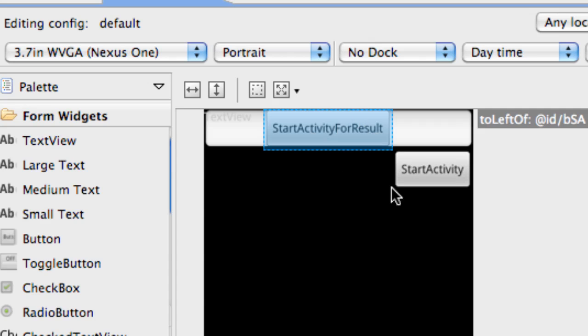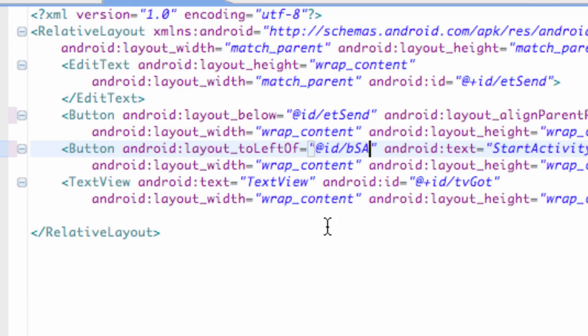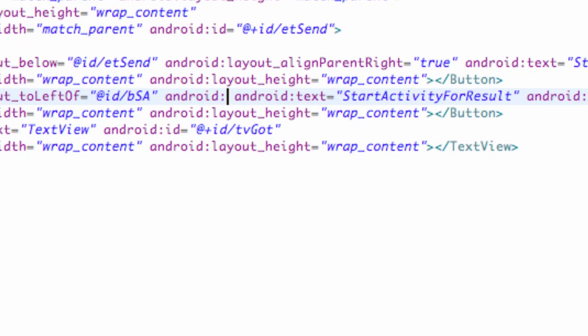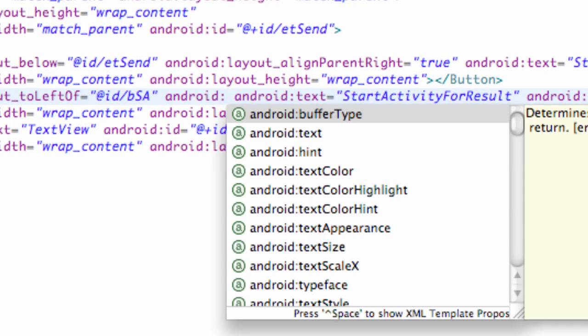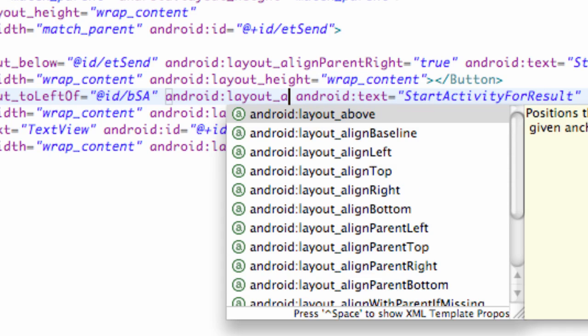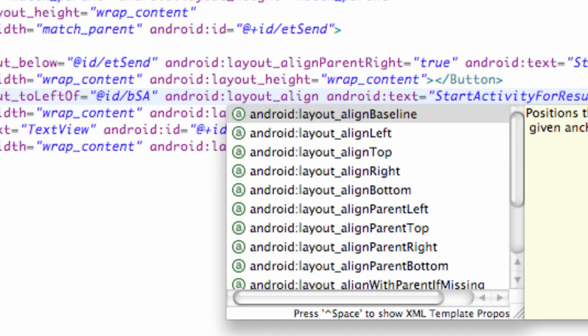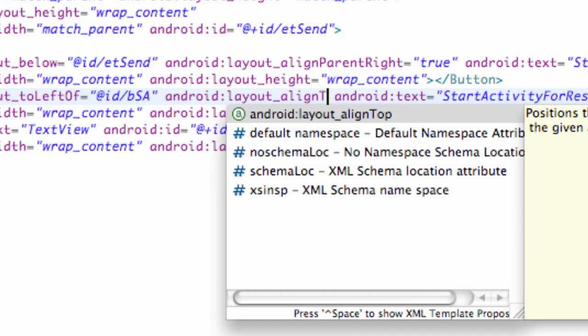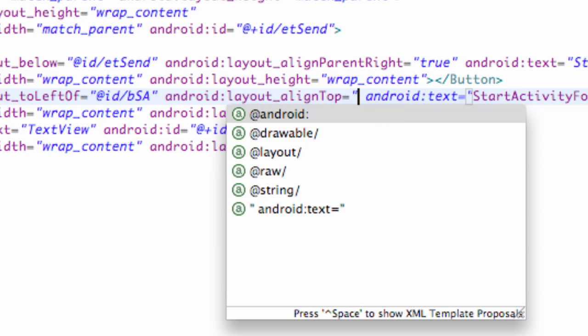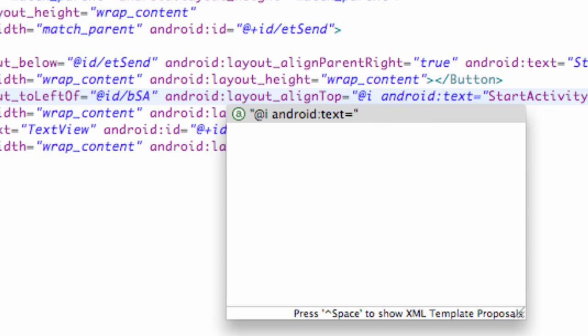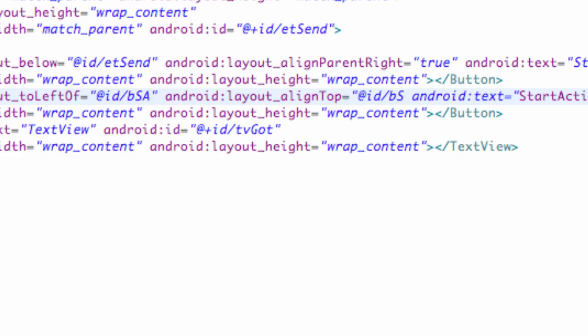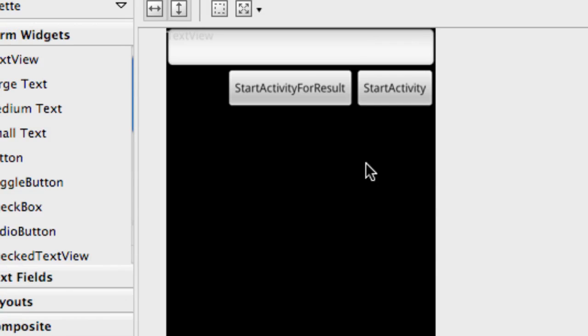It's going to be aligned to the left, but what we're now going to do is set the top alignment as well. We're going to say to the left of, and then we also say layout align top. We can set this equal to our reference. We're going to say at ID forward slash BSA. It's going to align the top with the top of this alignment.